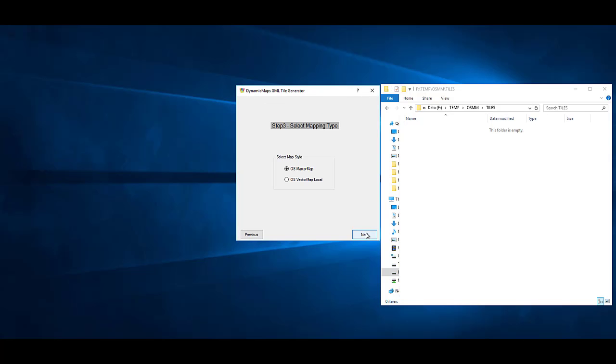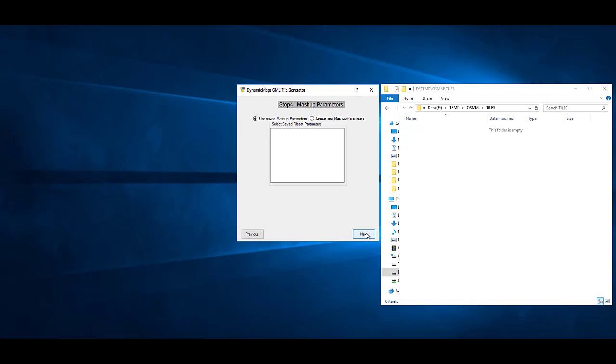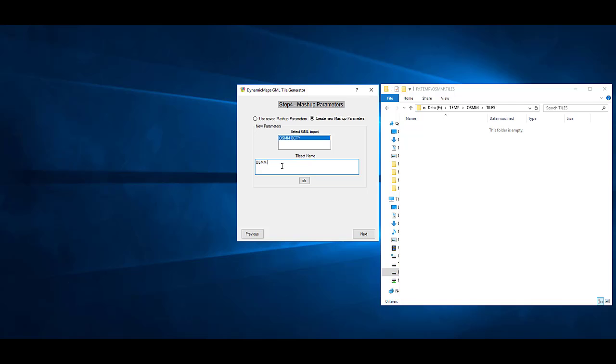In addition to the importer, we provide a GML Tile Generator tool. This allows you to generate WMTS raster tiles in both colour and black and white styles.